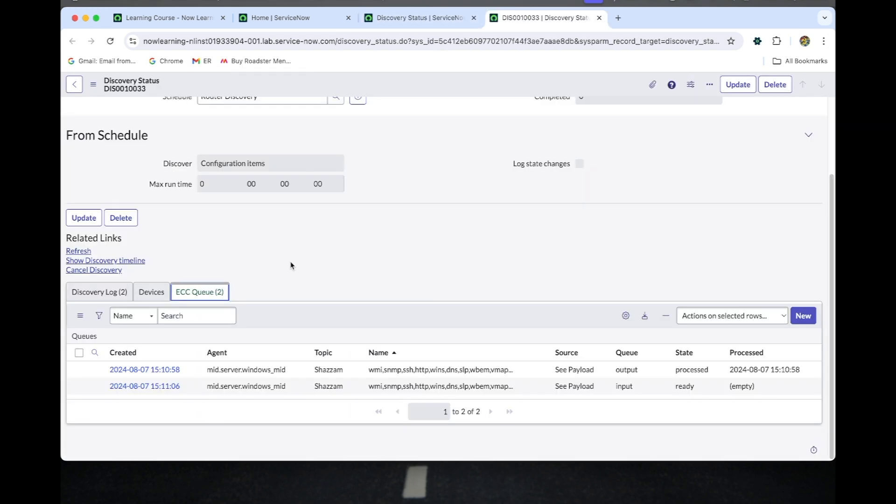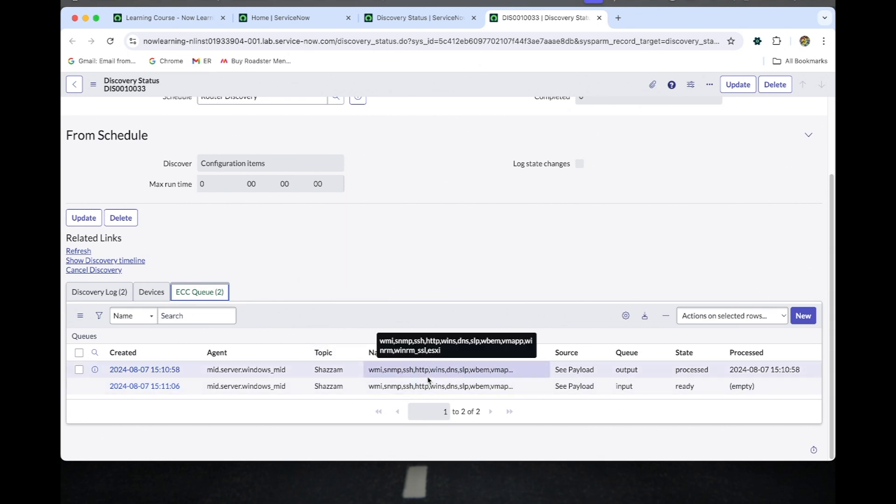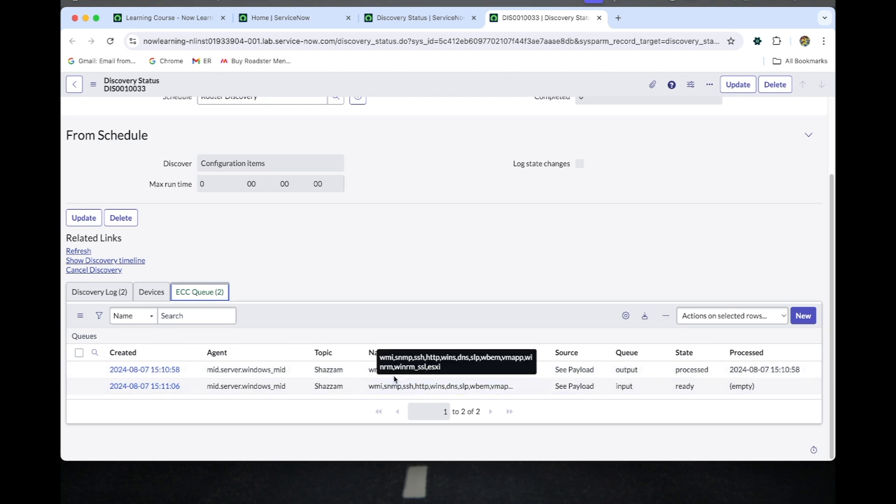In this section, the Windows server running a router simulation software is discovered. The default shazzam probes trace all protocols to communicate with the target IP address.